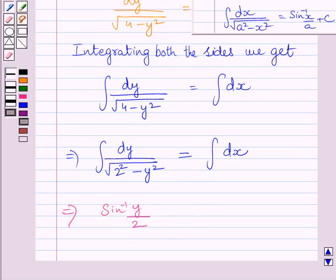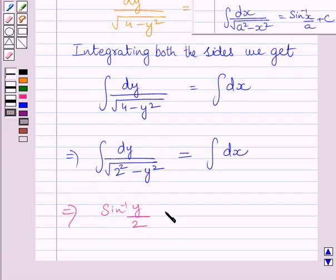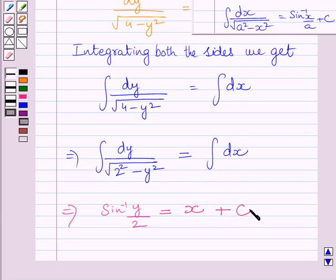Clearly, we can see that x has been replaced by y and a has been replaced by 2. So we get this integral is equal to sin inverse of y upon 2. Now we find the integral of 1 with respect to x. We know the integral of 1 with respect to x is equal to x plus c, where c is the constant of integration.